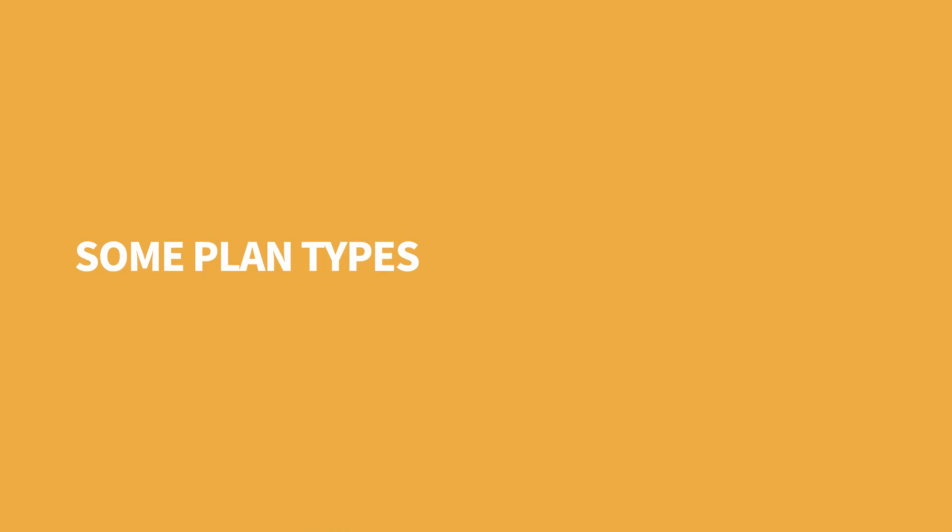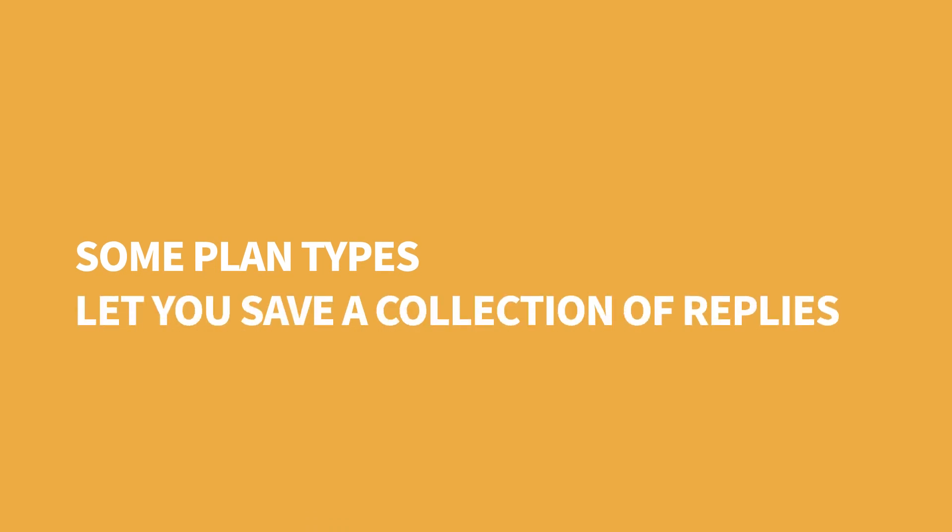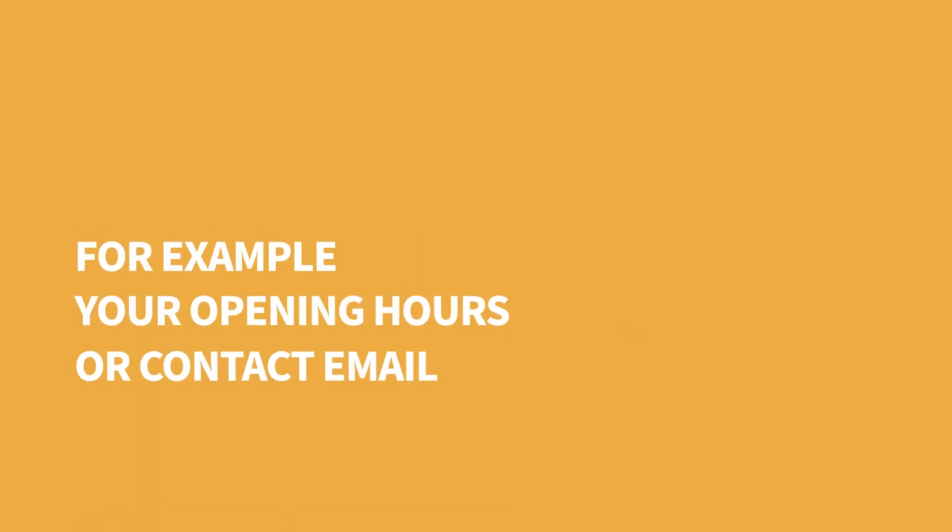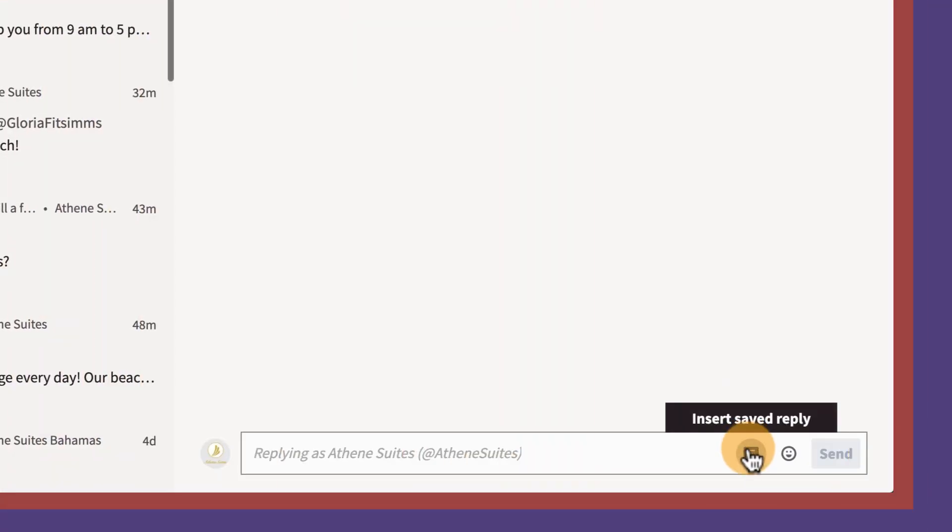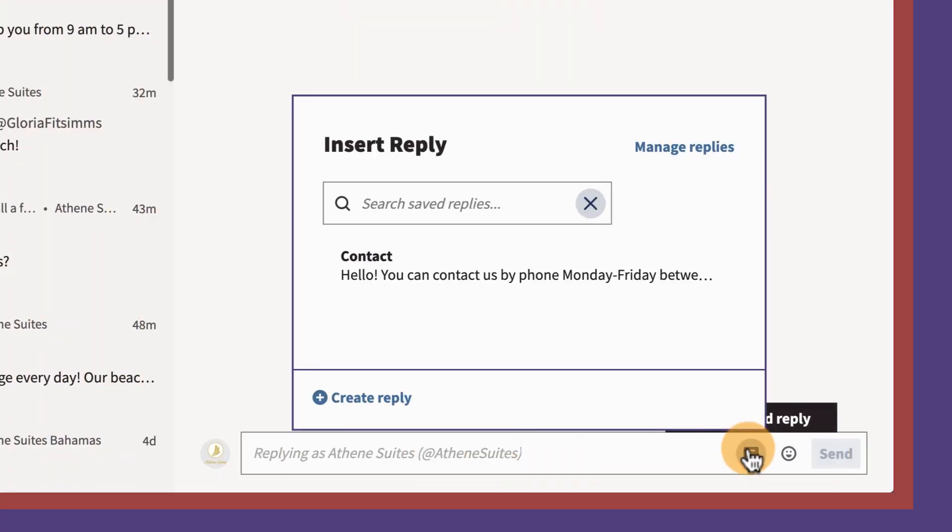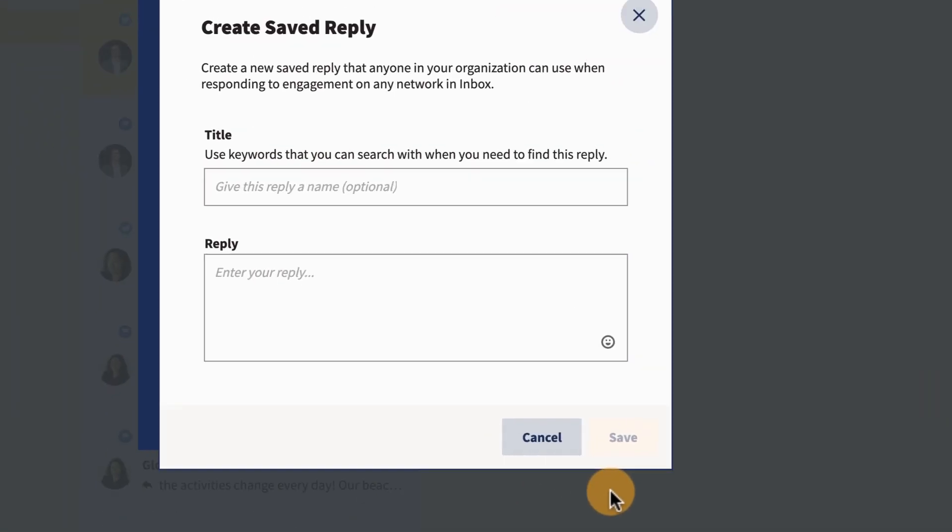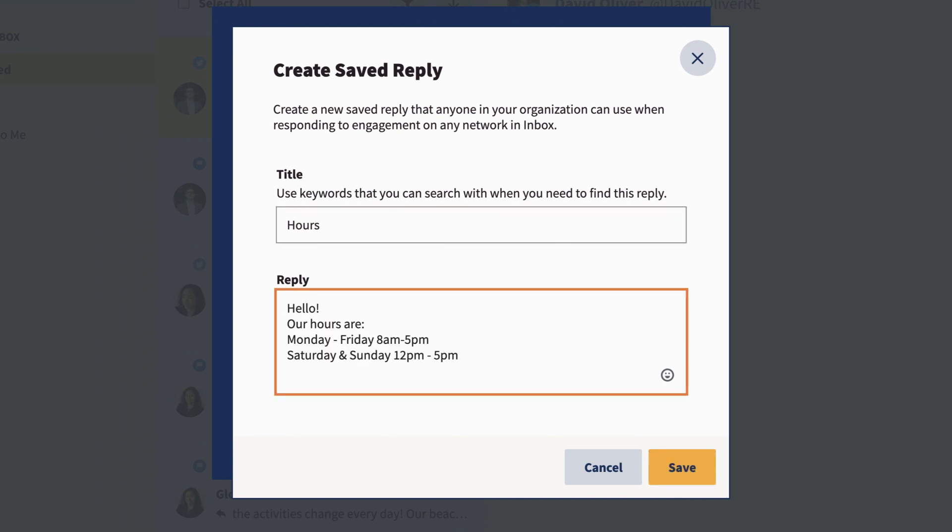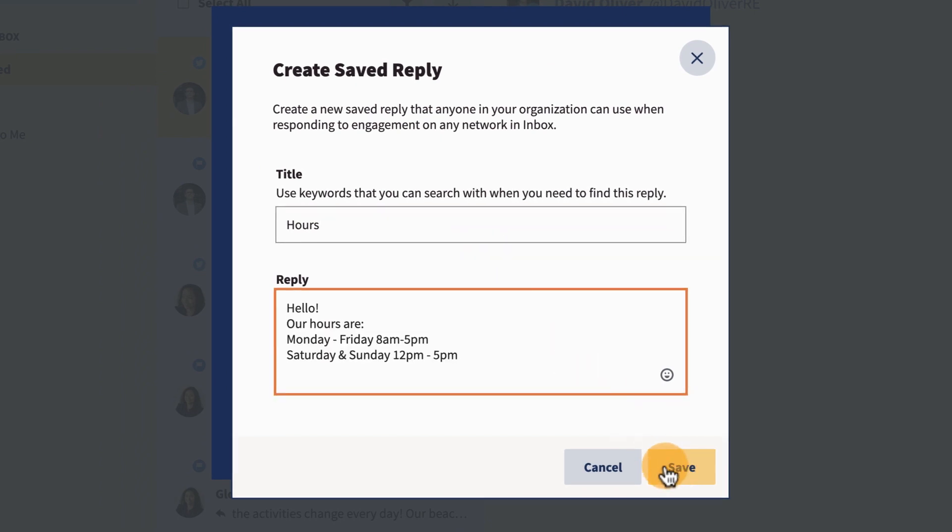Some plan types let you save a collection of replies to respond faster to common questions. For example, your opening hours or contact email address. To create a saved reply, click the icon, then create reply. Name it, add your reply, and save.